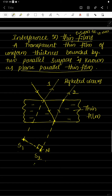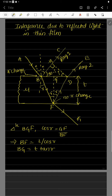In the upcoming derivation, we will derive the condition for maxima and minima by calculating the optical path difference between the two rays at the point of their meeting. Look at the second diagram — we are going to derive the condition for maxima and minima at the point of interference due to reflected light in the thin film. Consider a thin film whose thickness is t and let mu be the refractive index of this thin film.